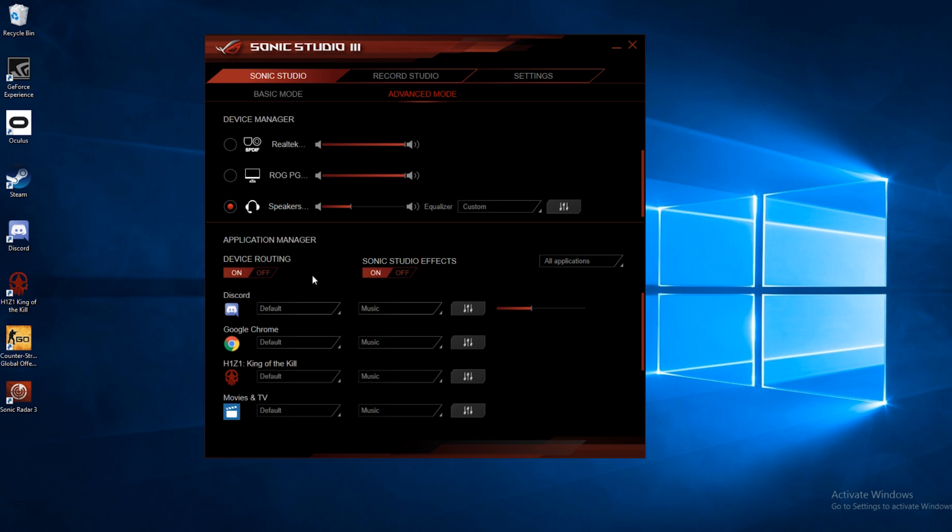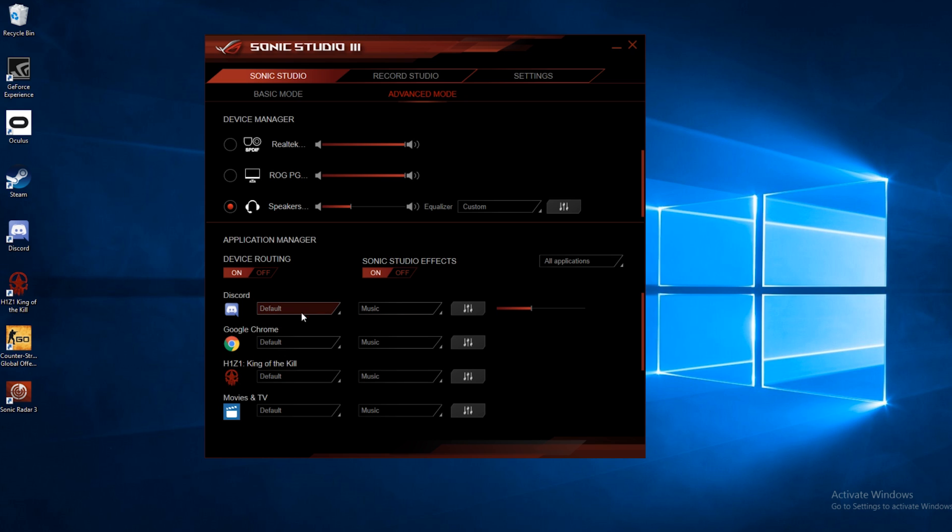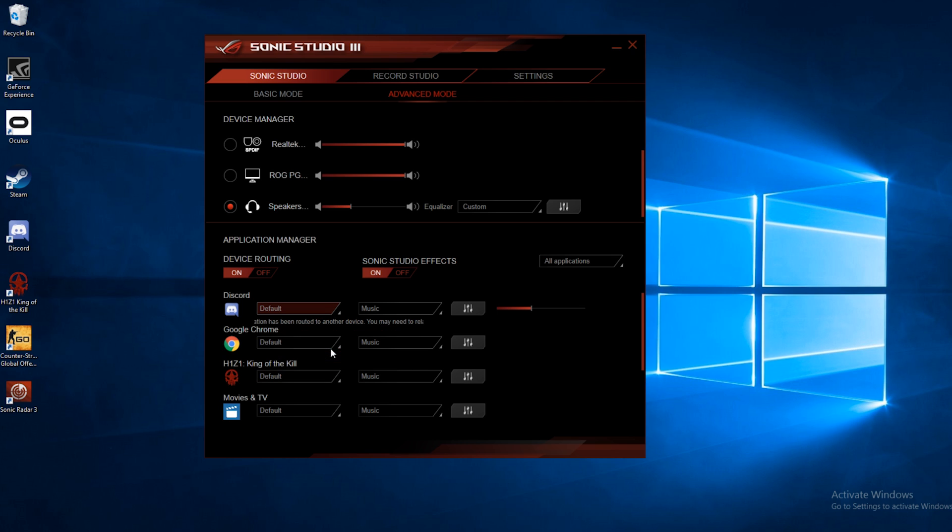We'll go ahead and turn device routing on. Now what this does, once you start up one of these programs, you can select which audio device it uses. So right now, these are set to default. So whatever the default audio device is, it will automatically go to that. So right now our headset is the default audio device.